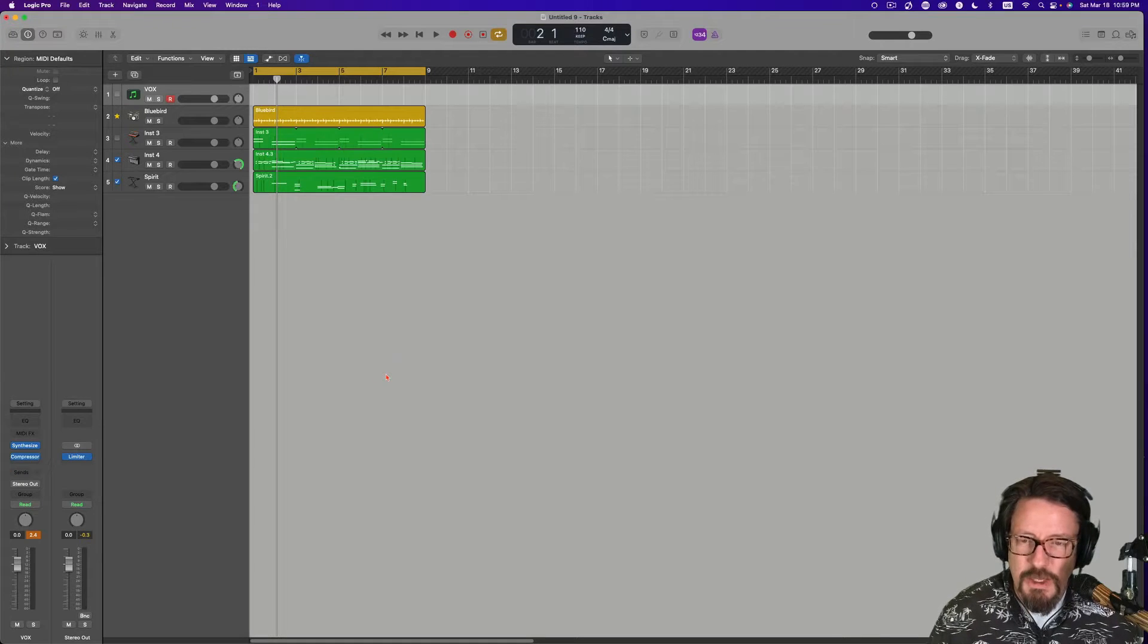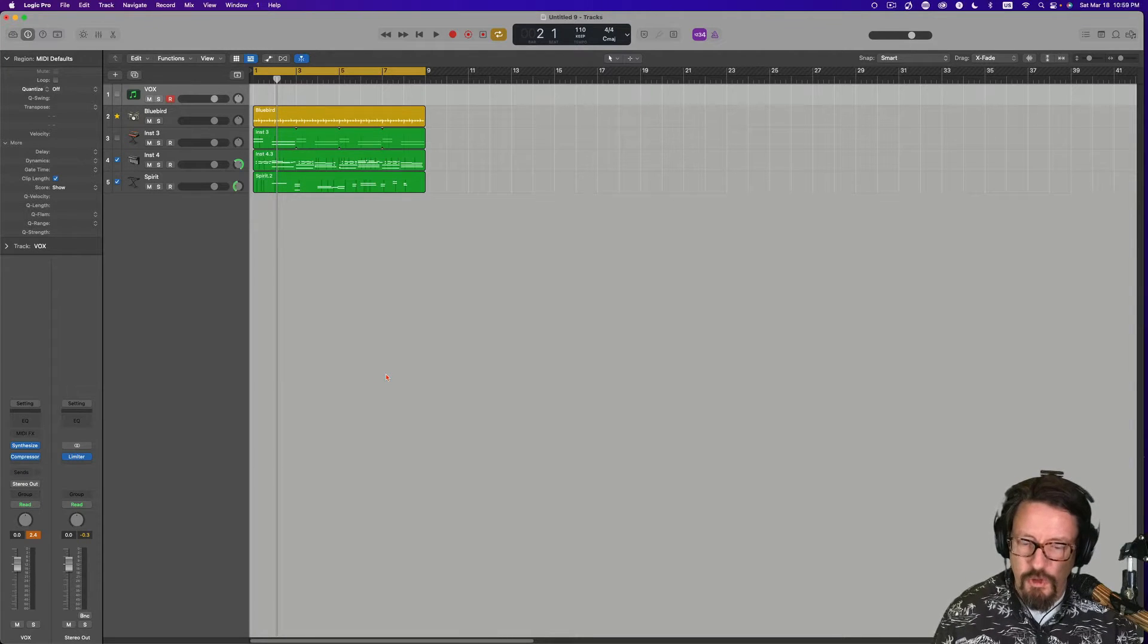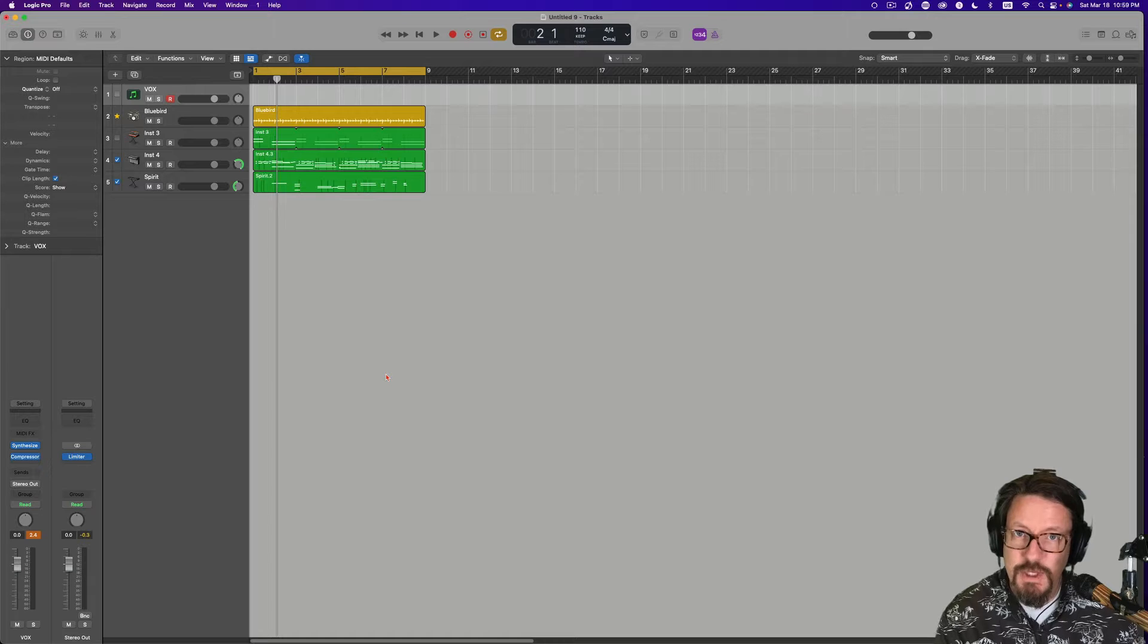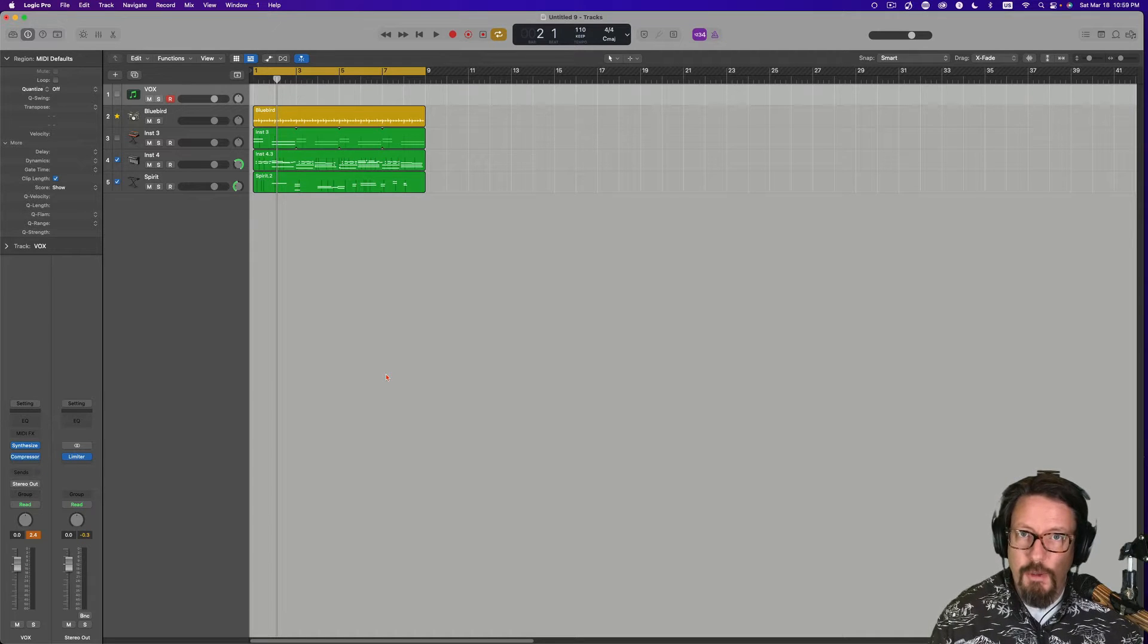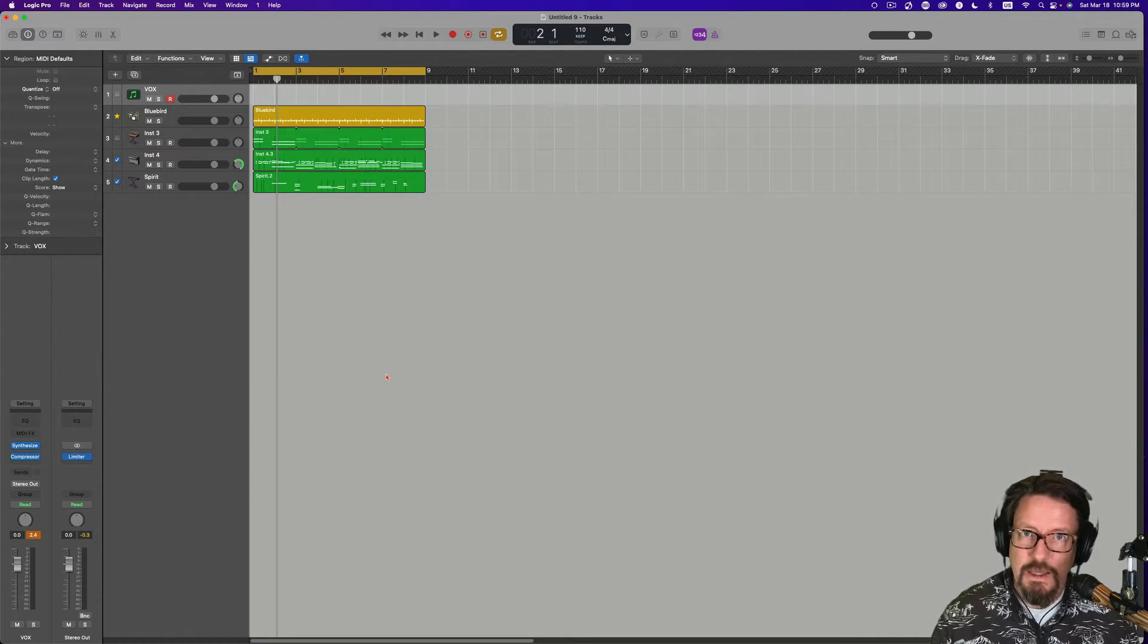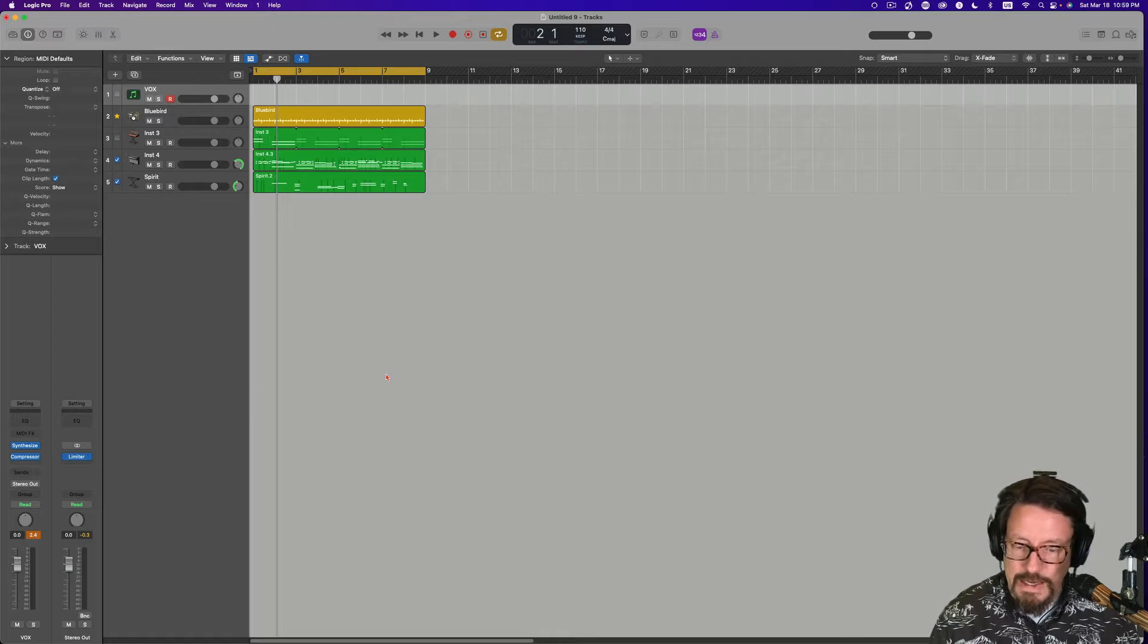Hey everybody, we're going to be looking at how you can record from your keyboard into Synthesizer V, all while being hosted as an audio unit plugin inside Logic Pro.